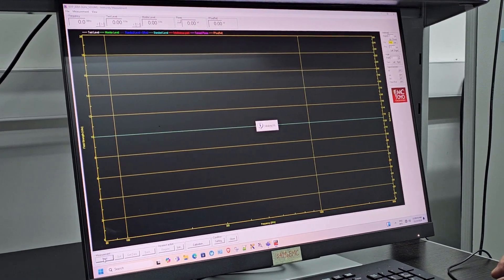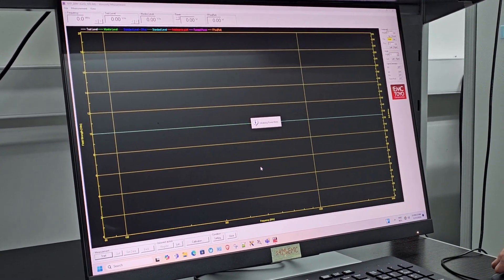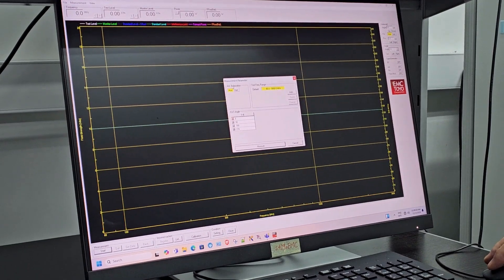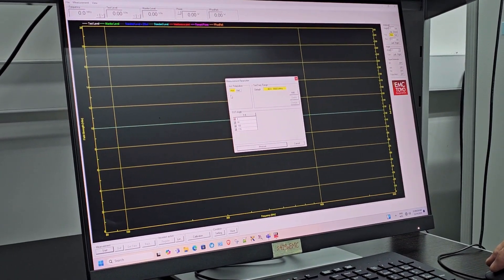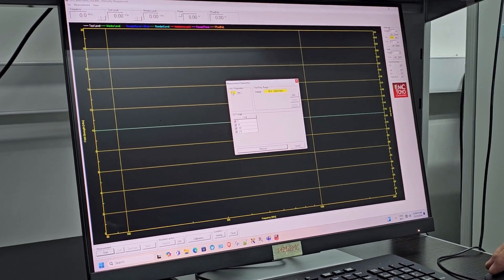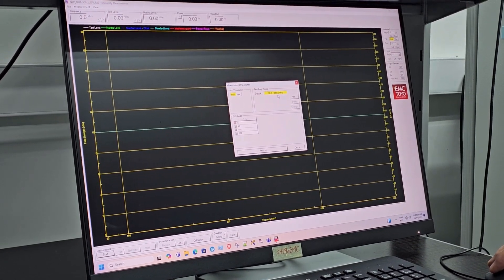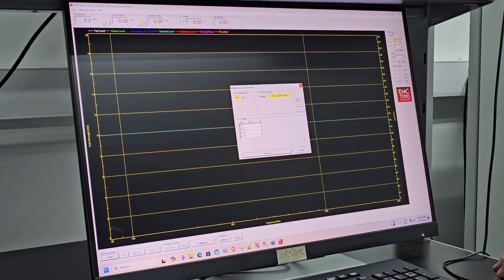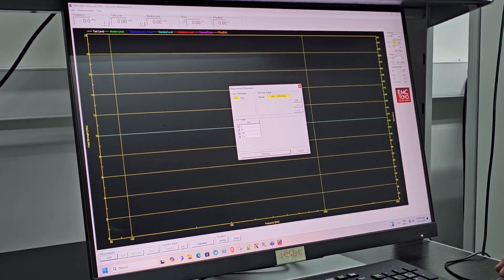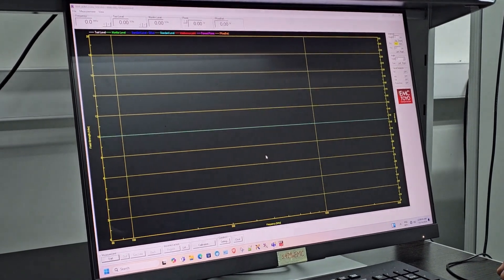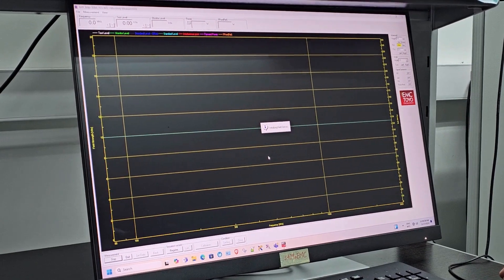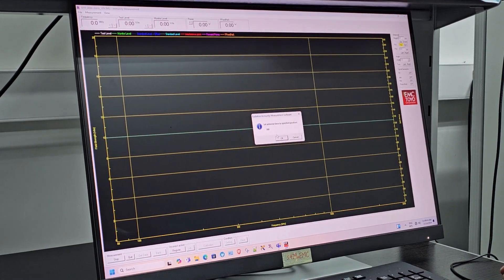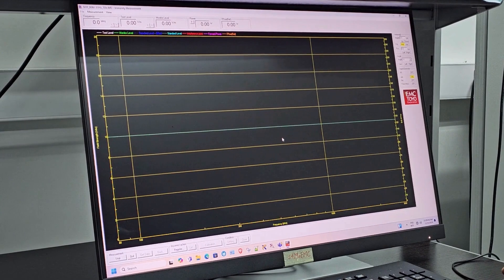All the initiation is done by the system automatically. For this test, we are testing the antenna at a horizontal position, with frequency from 80 MHz to 3 GHz, and the DUT spacing is at zero degrees. Once all settings are confirmed, I click 'Measure.' The system prompts that the antenna has been changed, and I click OK to confirm and proceed.